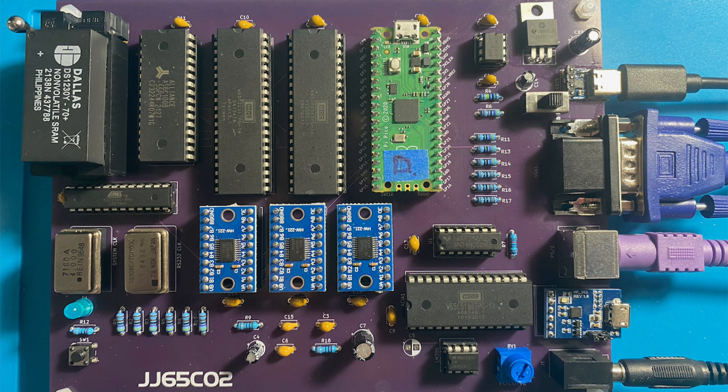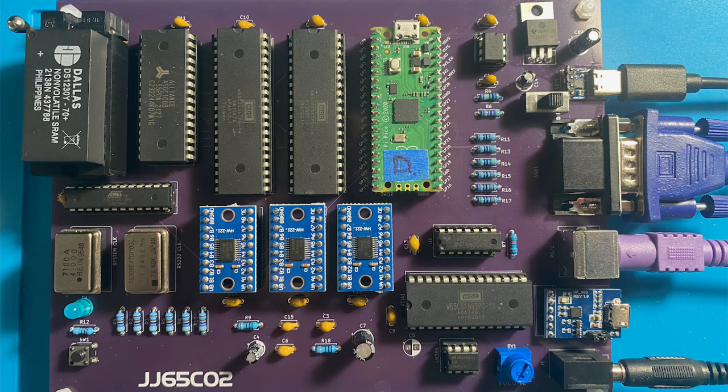We'll start off by going into more depth on how the Pi Pico handles the interface between the PS2 keyboard and the 6502 system itself.